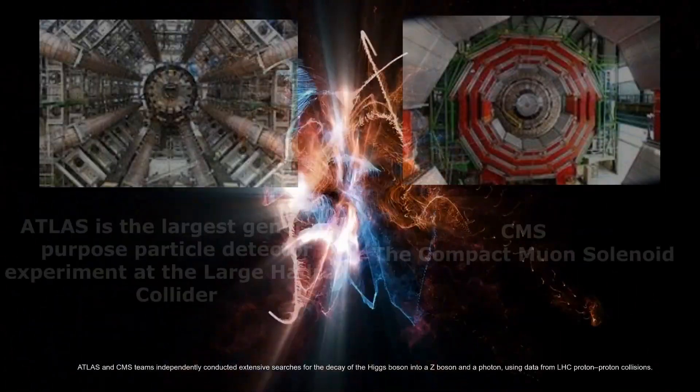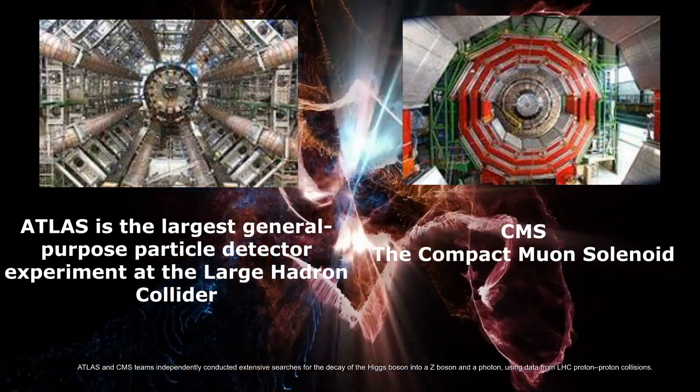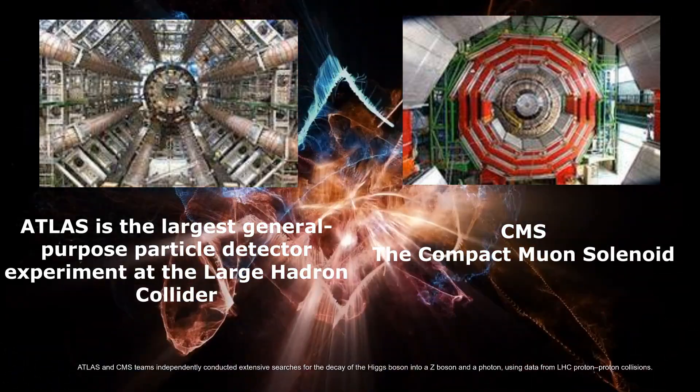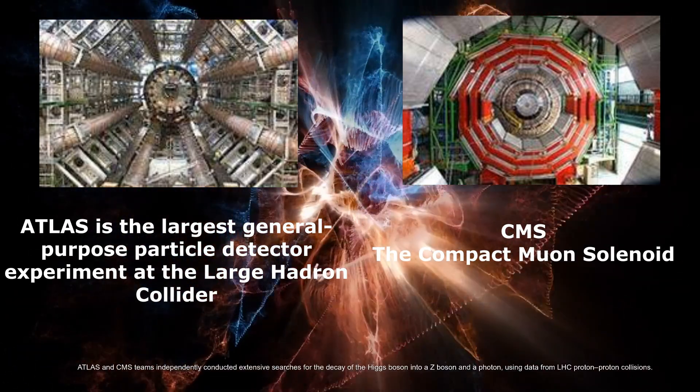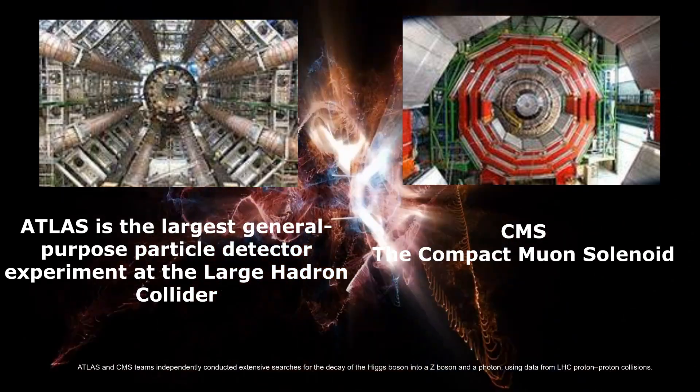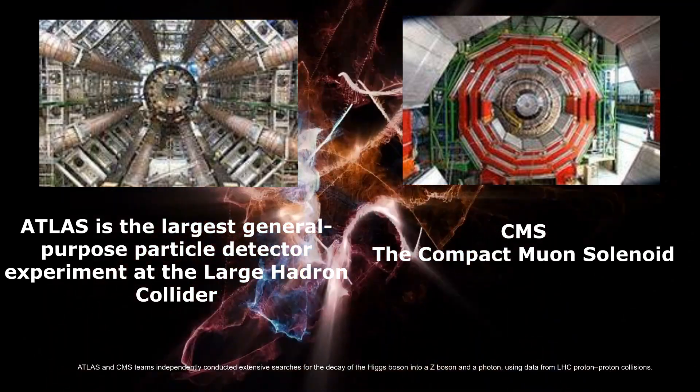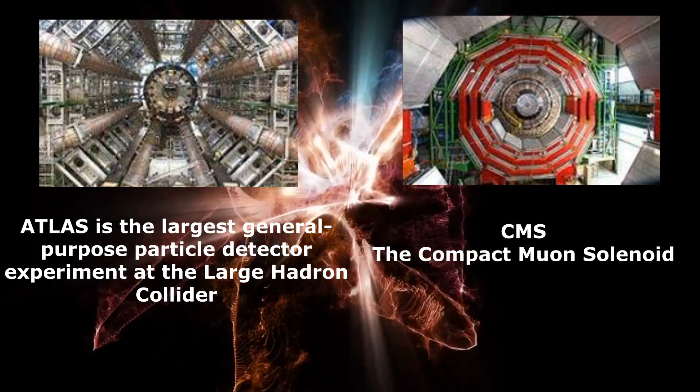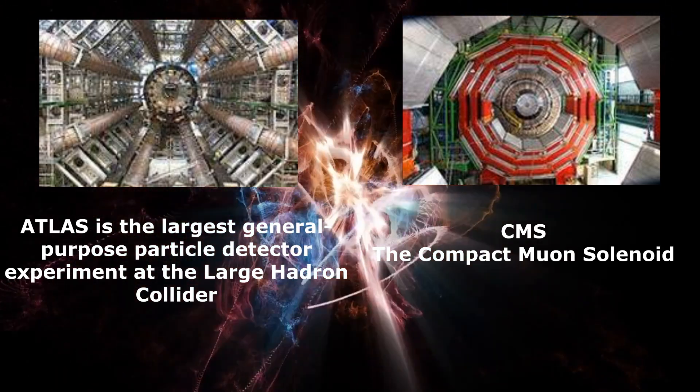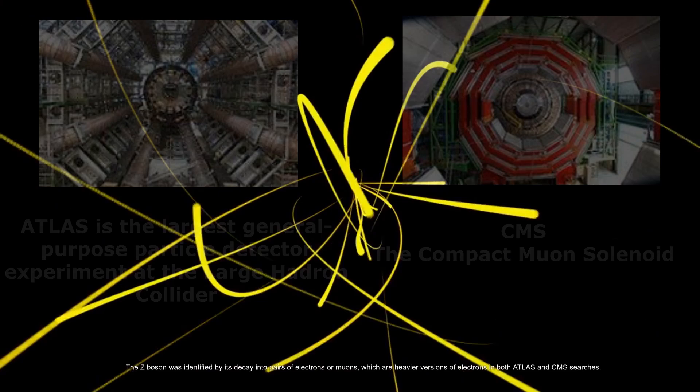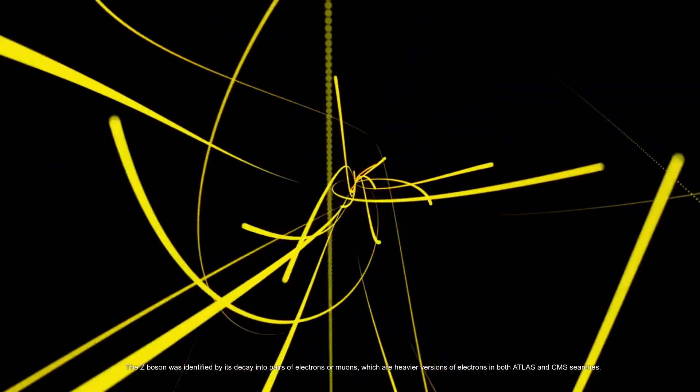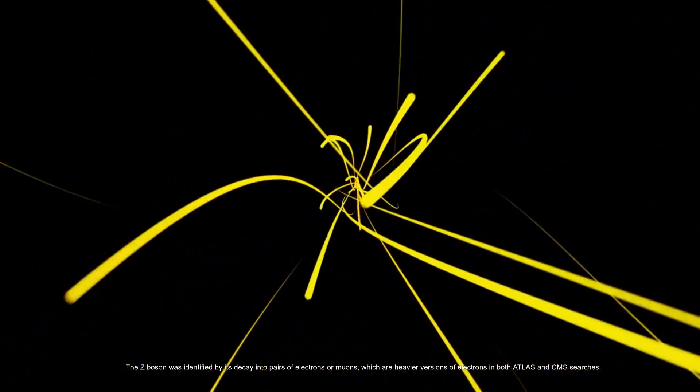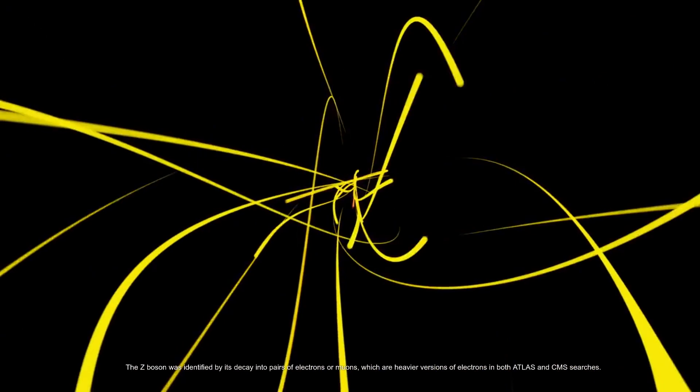ATLAS and CMS teams independently conducted extensive searches for the decay of the Higgs boson into a Z boson and a photon using data from LHC proton-proton collisions. The Z boson was identified by its decay into pairs of electrons or muons, which are heavier versions of electrons.